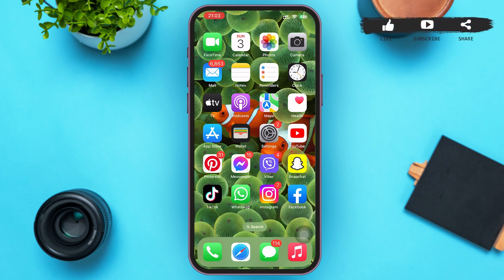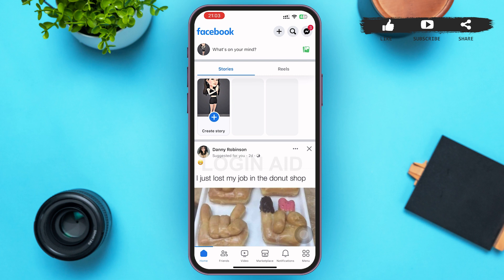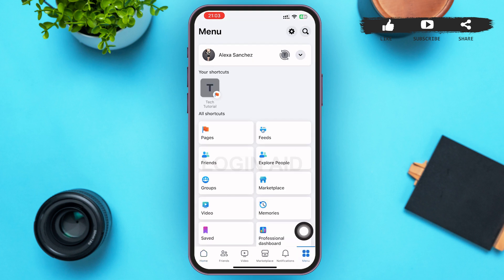First of all, tap to open your Facebook mobile application. You'll be on your Facebook home page. On this home page, you can see a menu icon on the right lower corner of the page — tap on that menu icon. After that, you'll be on your menu page of Facebook.